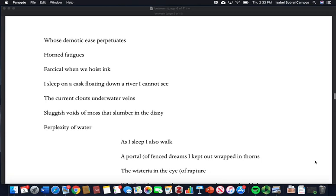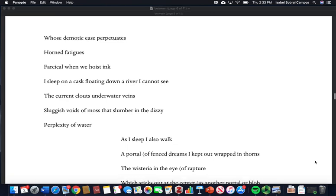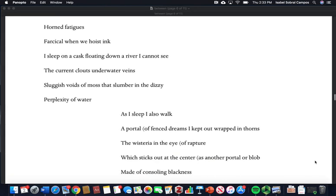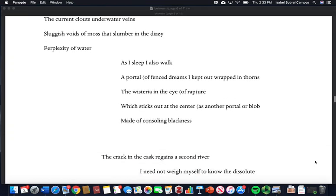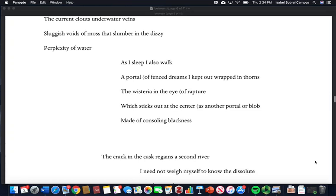Horn fatigues, farcical when we hoist ink. I sleep on a cask floating down a river I cannot see. The current clouds under water veins, sluggish voids of moss that slumber in the dizzy perplexity of water. As I sleep, I also walk, a portal of fenced dreams I kept out, wrapped in thorns.